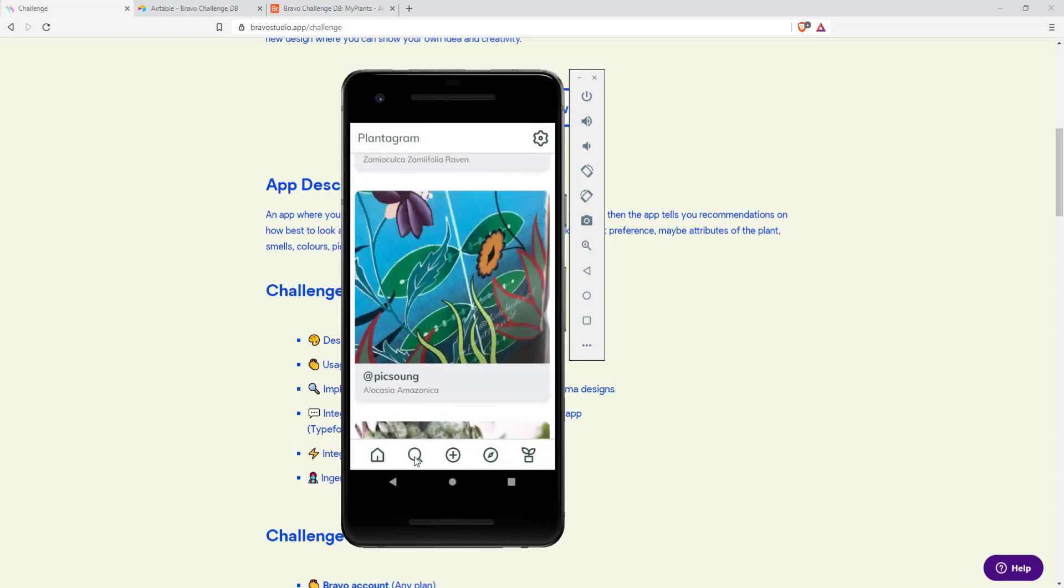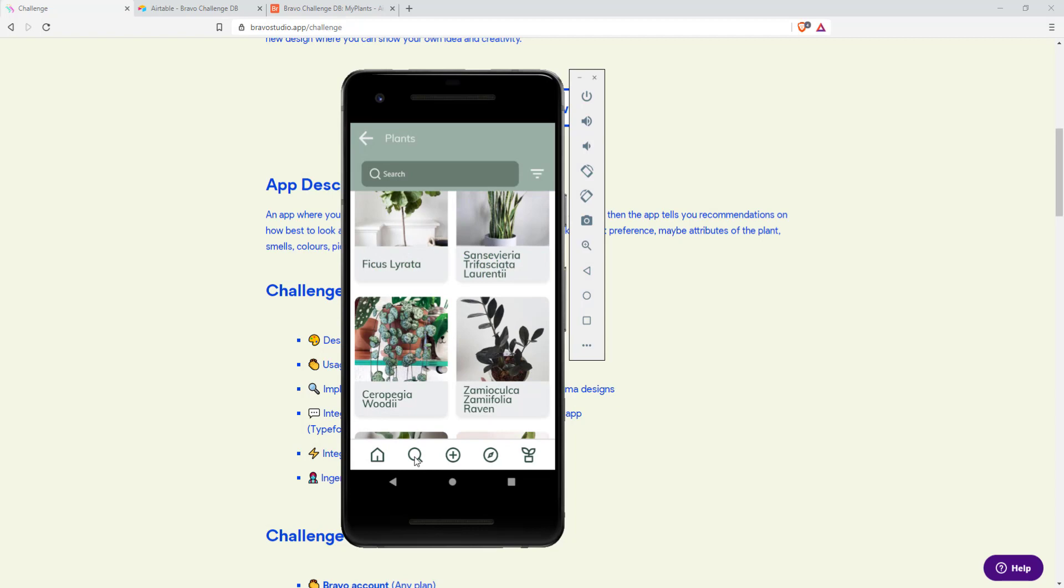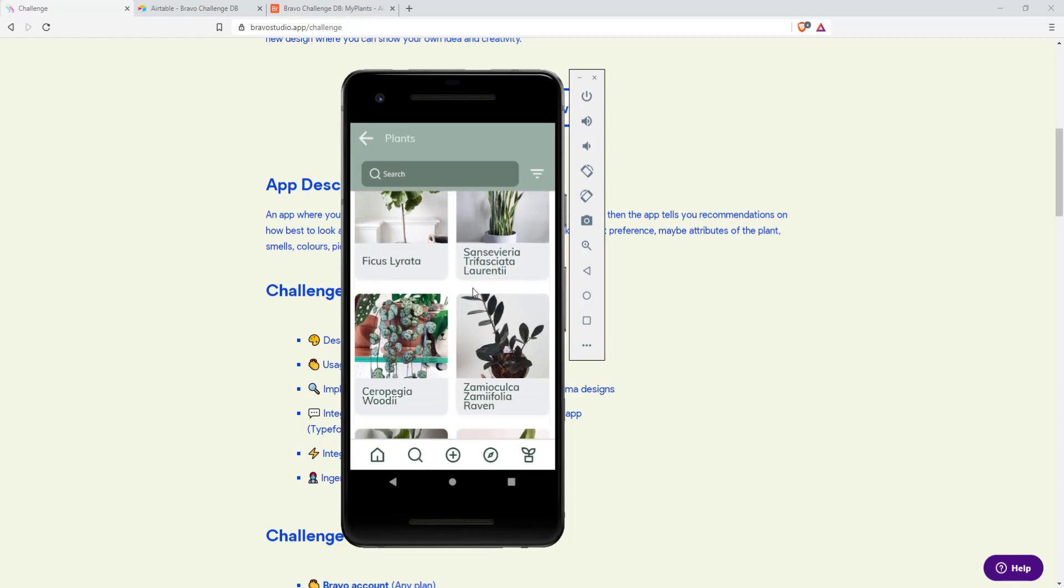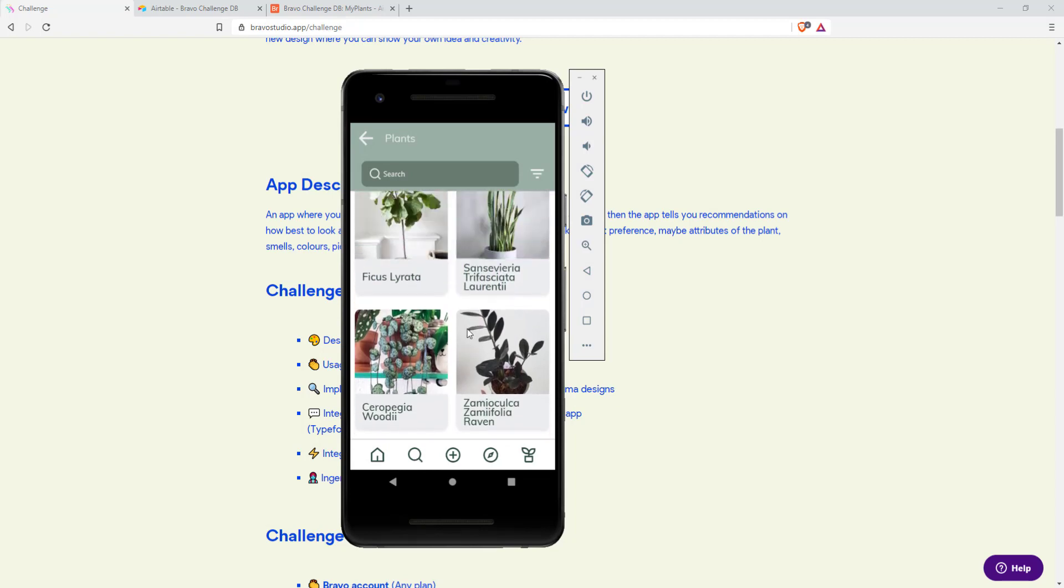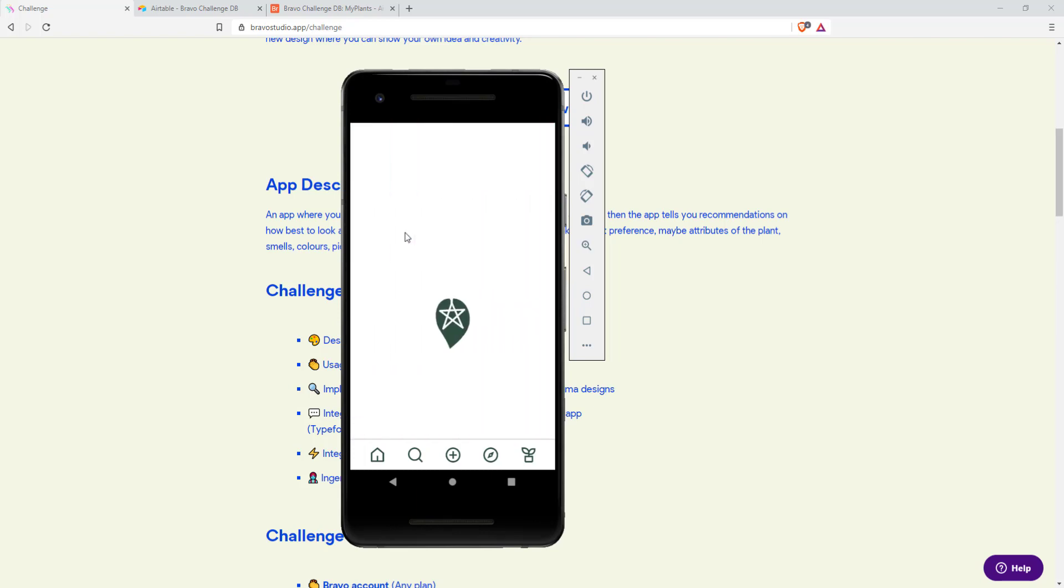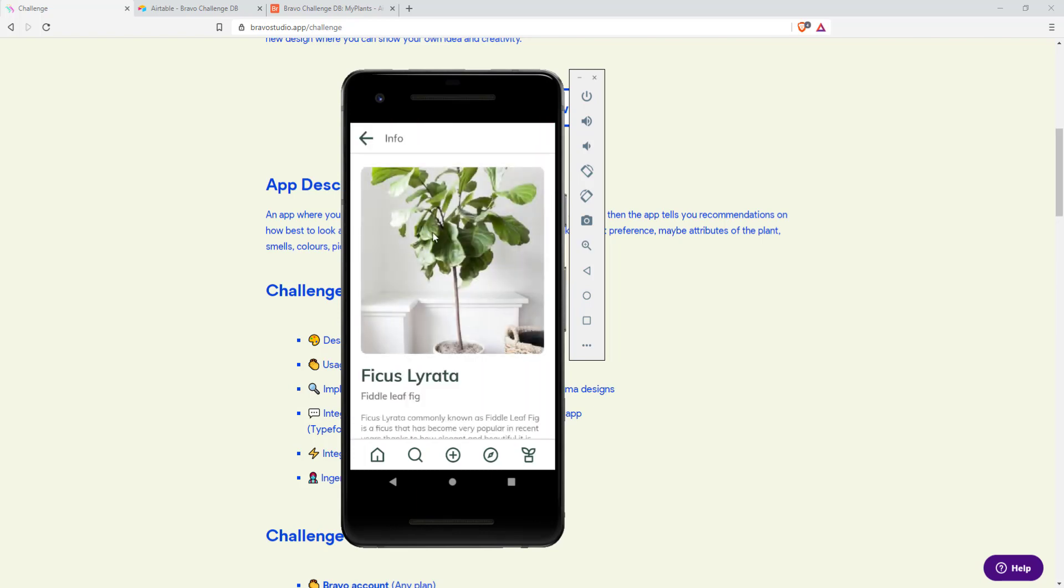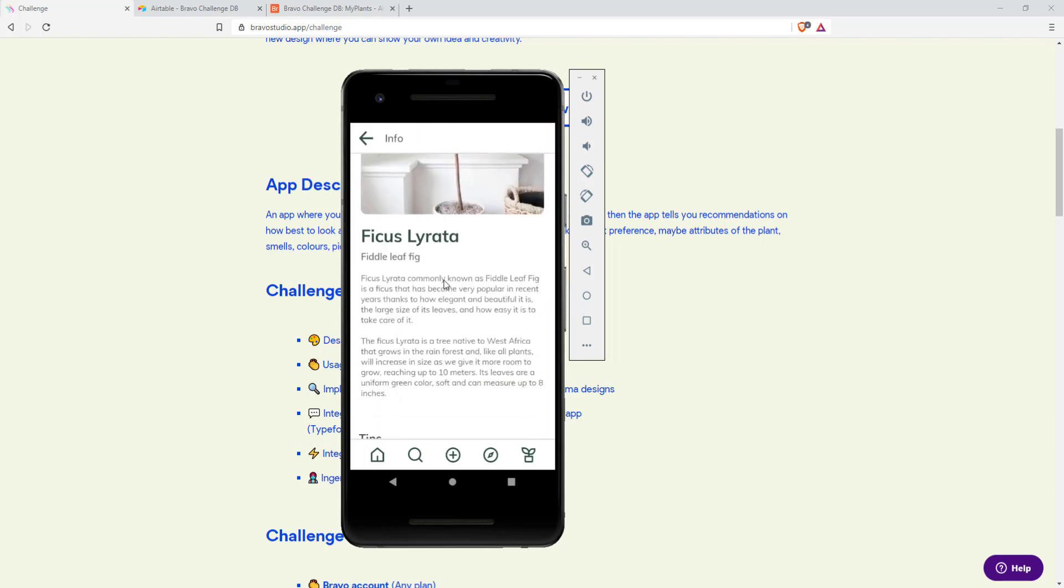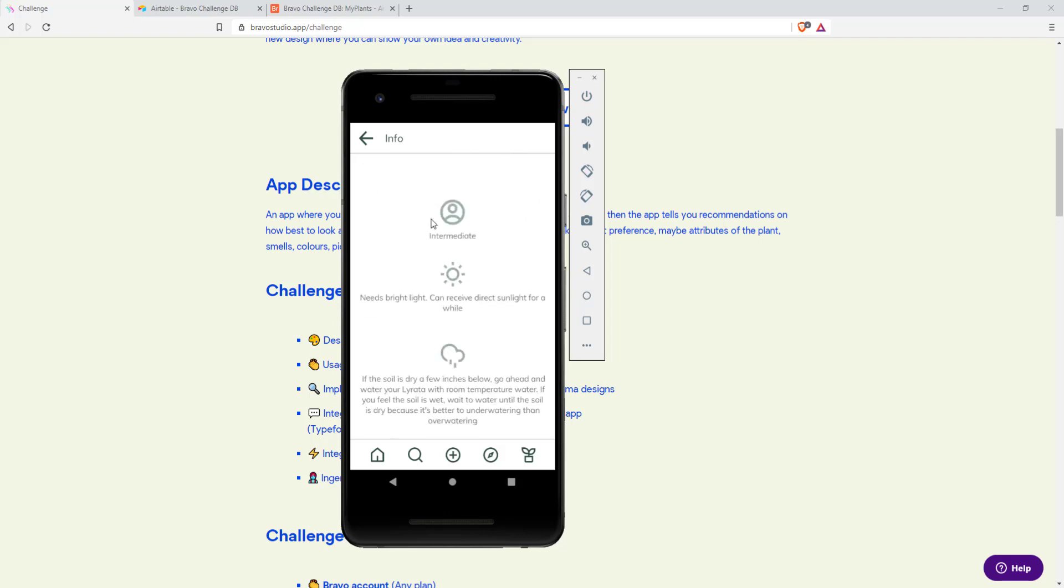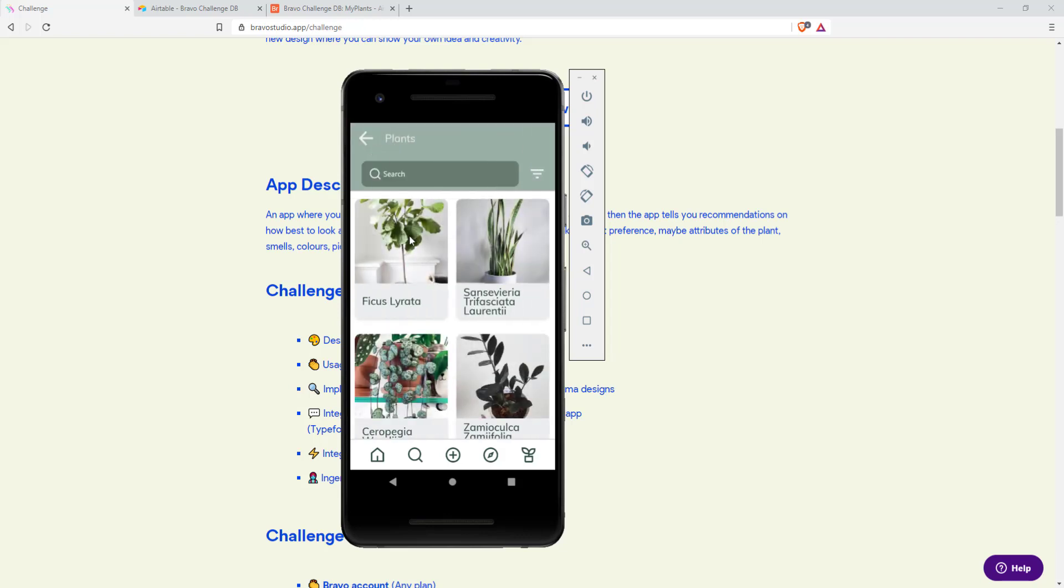The next screen is the explore page where all the plants are listed. You can click on them and see some detailed information like an image or instructions and tips to find the perfect plant for you.